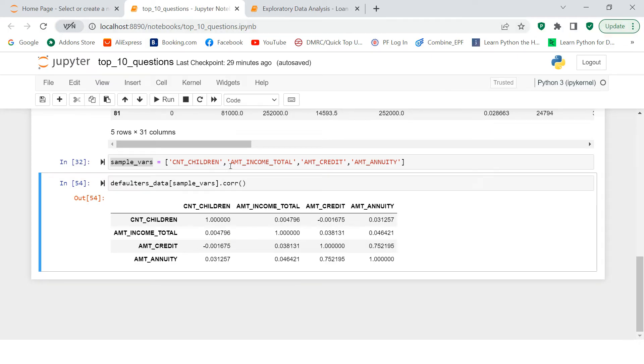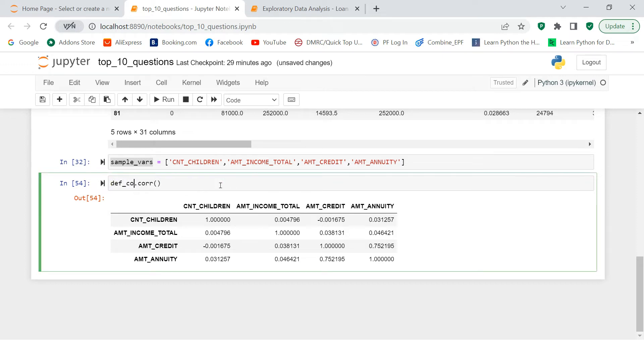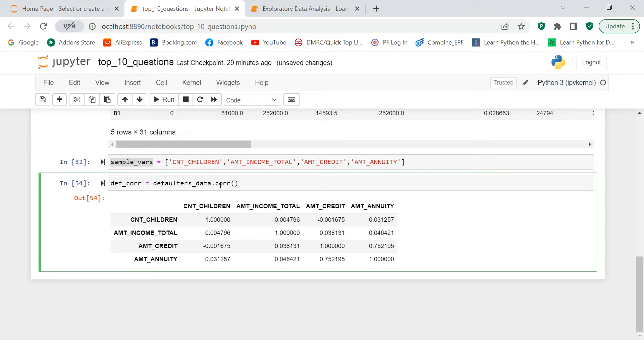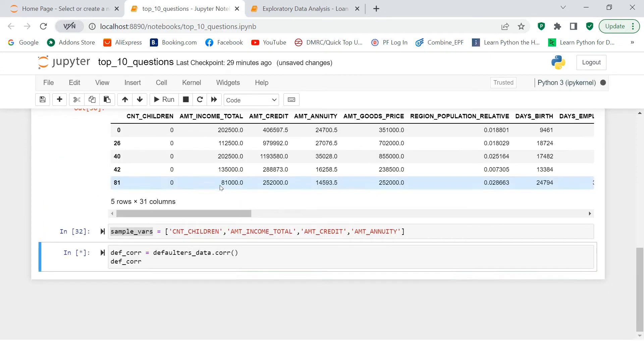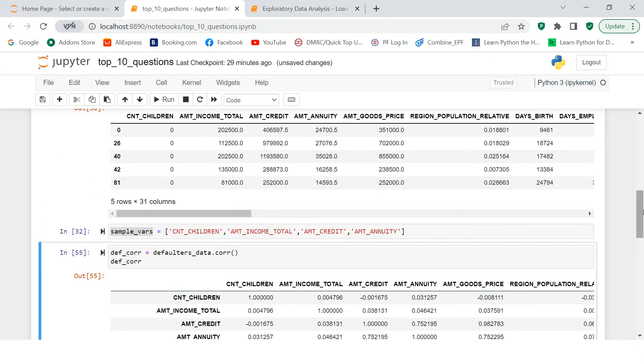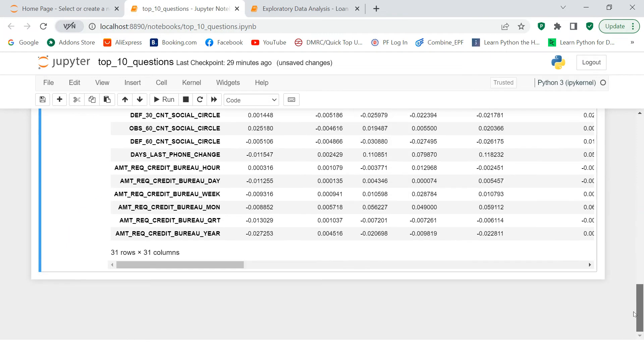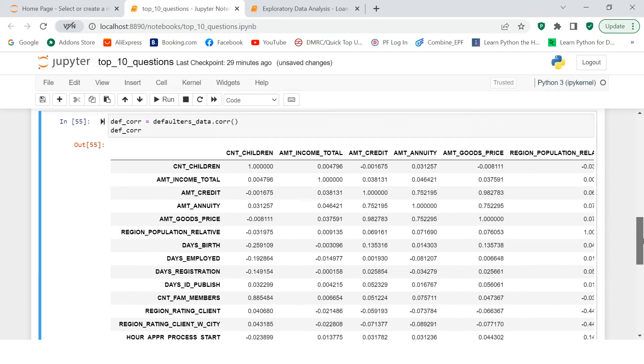So over here, now what I'll do is I will just remove this and I'll create another data frame. Let's call it def_corr. And over here, I will say defaulters_data.corr. And over here, I'll show you the correlations. So you see here the correlation is.